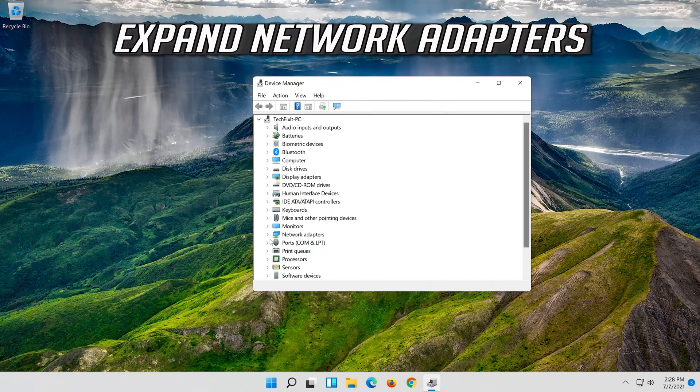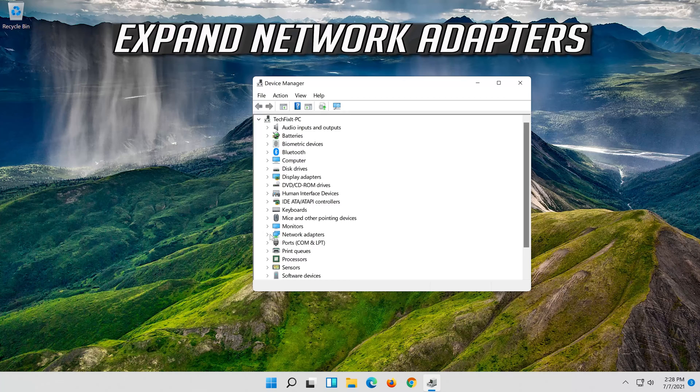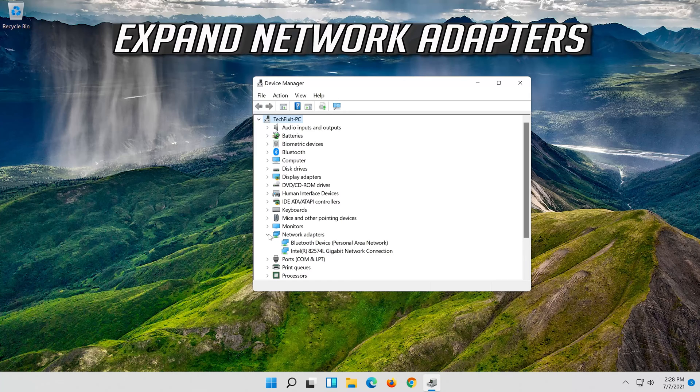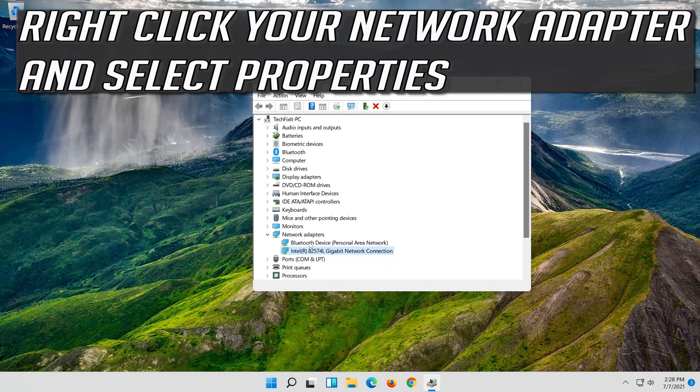Expand network adapters. Right click your network adapter and select properties.